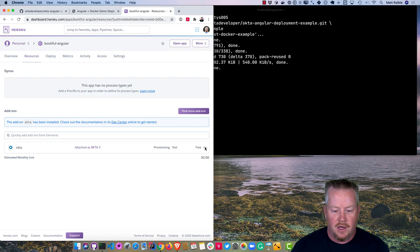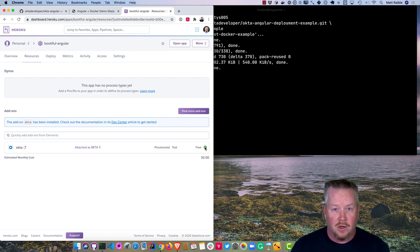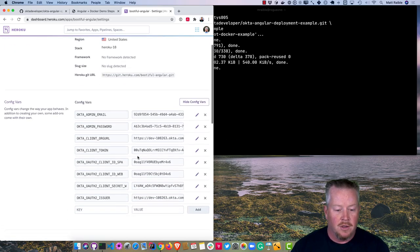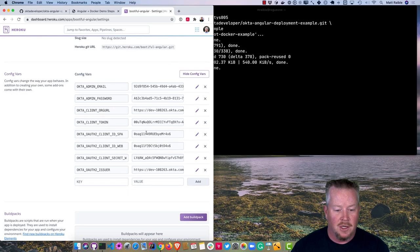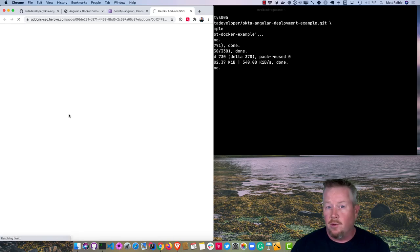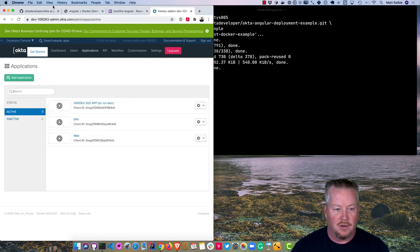Once the Okta add-on shows a checkbox, it sets up your account and creates two applications: a SPA application for Angular/React/Vue, and a web application configured for Spring Boot. Under Settings, revealing the configuration variables shows all the populated values. Clicking on Okta in Resources automatically logs you in as an administrator for that tenant, where you can view the created applications.